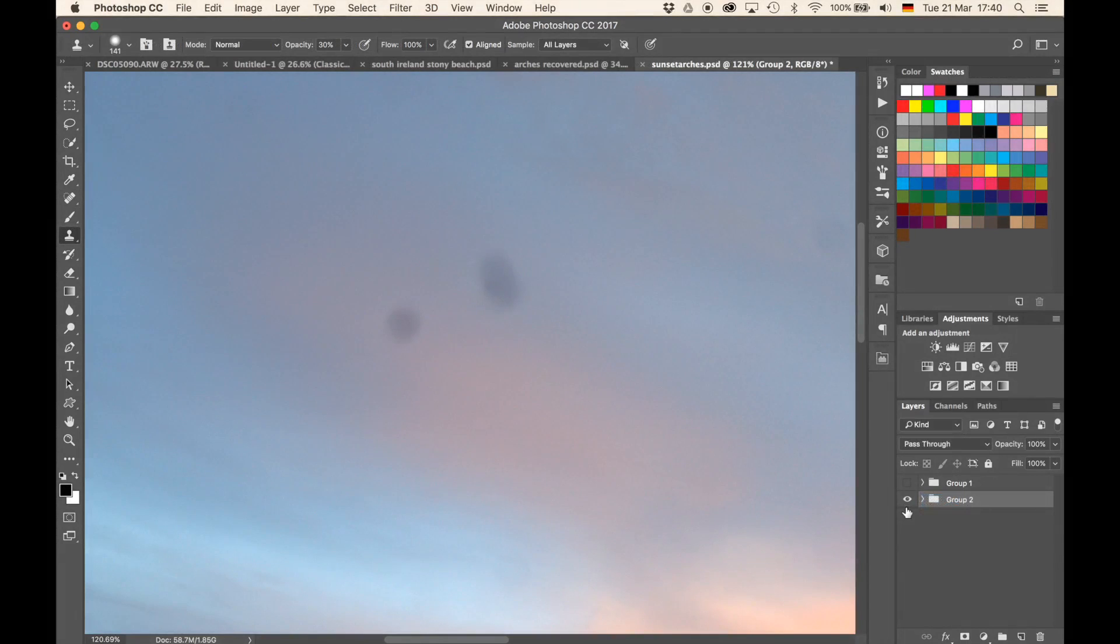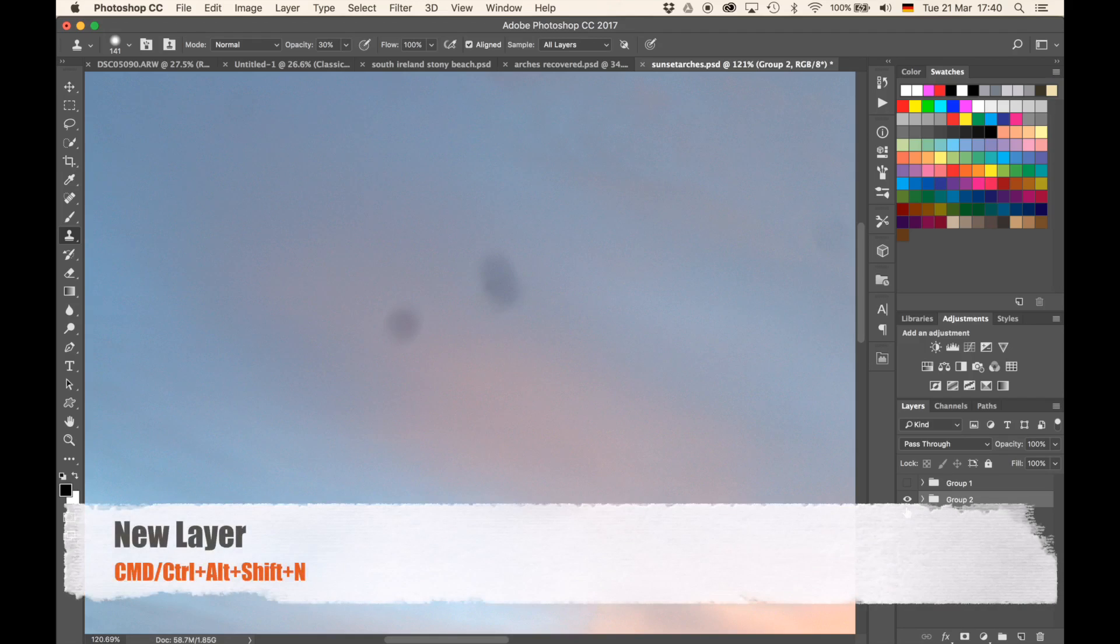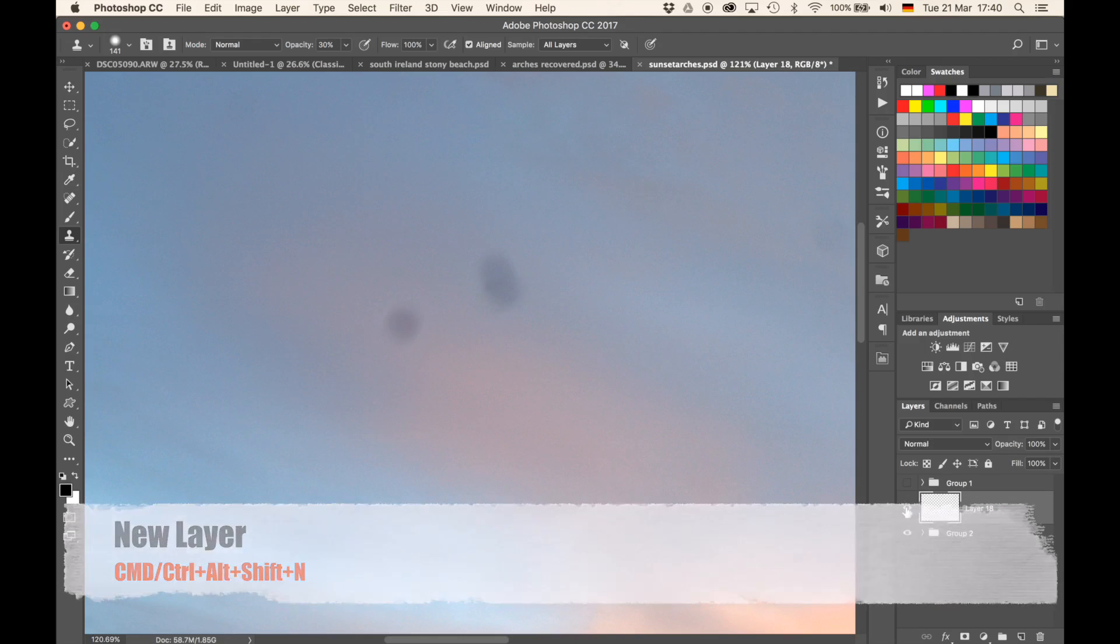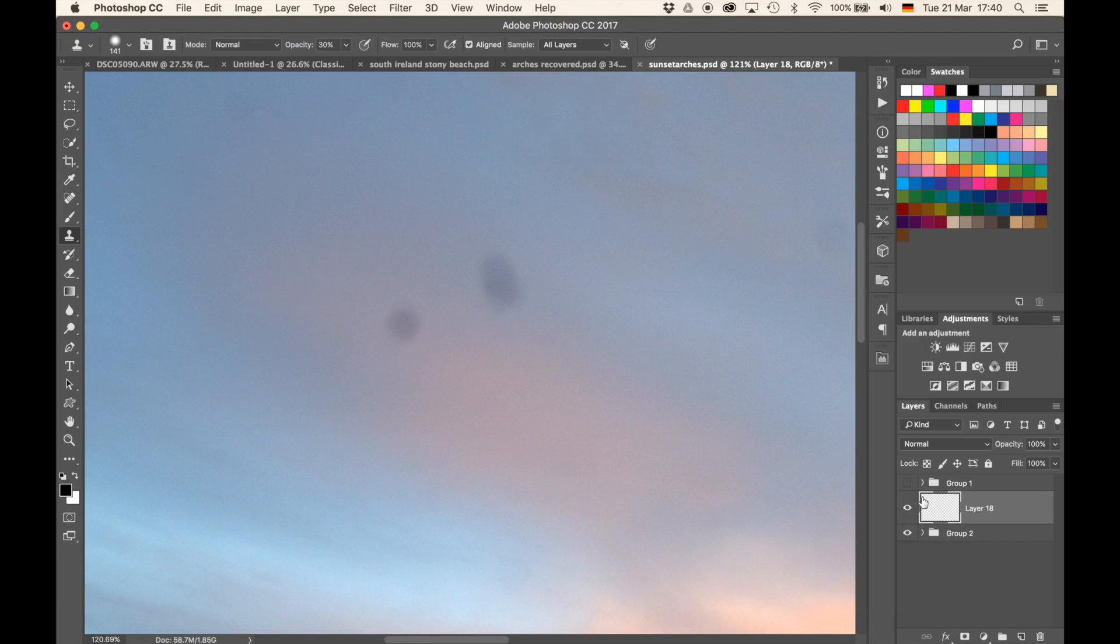The last technique I want to show you for today is the Clone Stamp tool. For that there is no need to have all information on a separate layer, but you will require a new layer. Let's create one by hitting Command or Control, Alt, Shift and N on your keyboard, which will create a new layer right here. Go to the left hand side then, or hit S on your keyboard to select the Clone Stamp tool from the toolbar here.